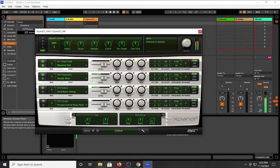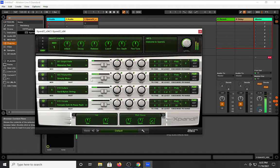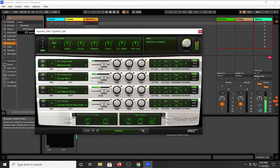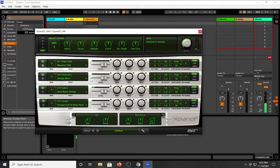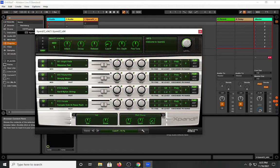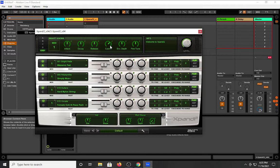You have all of these different options to utilize. You have your basic attack, decay, sustain, release. Cutoff for your filters. You don't get to adjust the type of filters you have. And that's one major caveat that I've seen in a lot of your romplers. What you get is what you get.